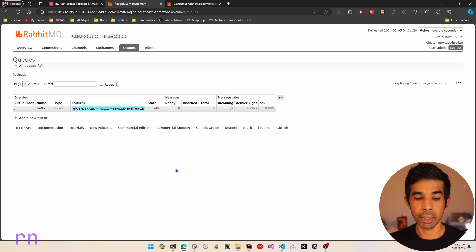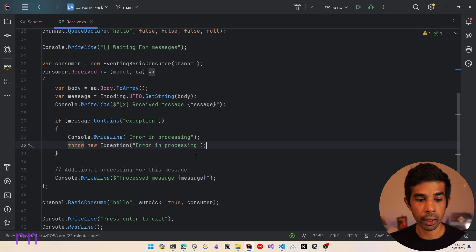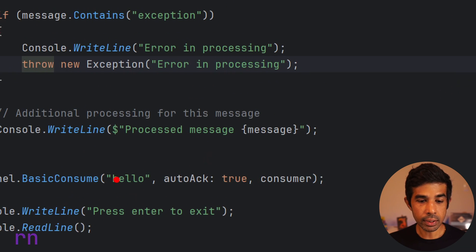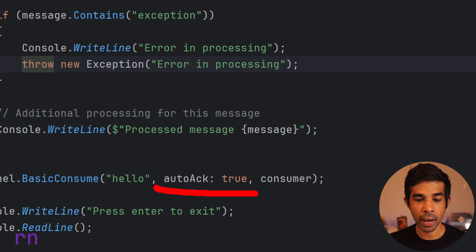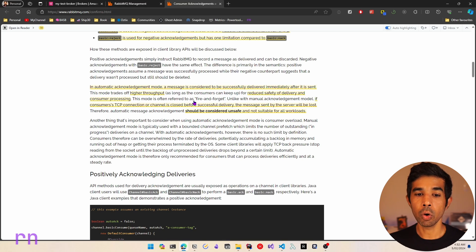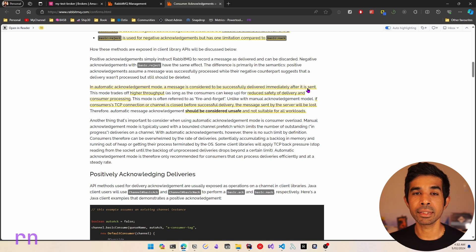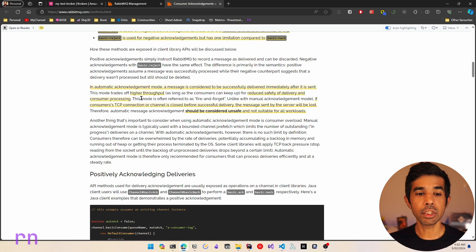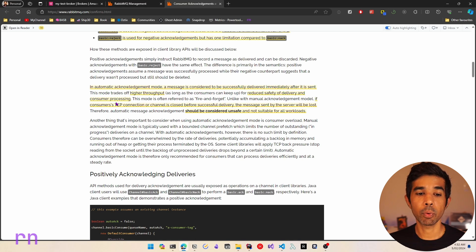Let's see what that means. If I navigate back into Rider, whenever we set up the basic consume, you can see that we specified autoAck to be true. Automatic acknowledgement is one of the modes in RabbitMQ. In automatic acknowledgement mode, a message is considered to be successfully delivered immediately after it is sent. This means as soon as the message is sent to a consumer, it marks it as complete. This mode trades off higher throughput for reduced safety of delivery and consumer processing.